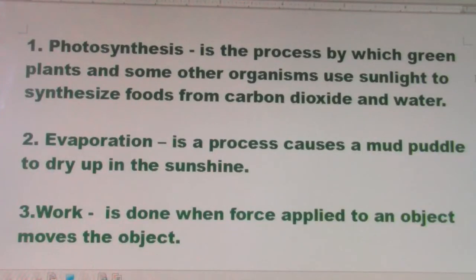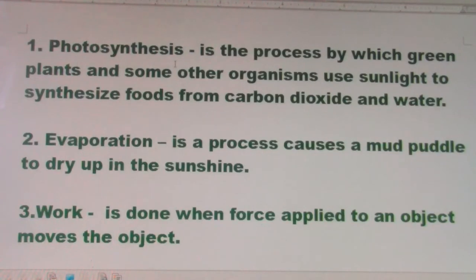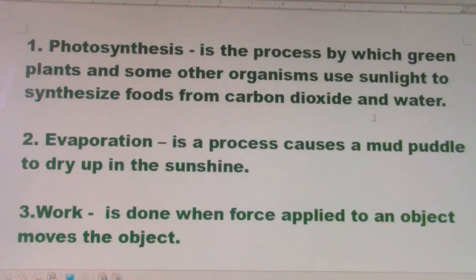Hello guys, welcome back to my GED notes video. I have 20 things from science in general to learn today, so I hope you will have fun learning. Number one: photosynthesis is the process by which green plants and some other organisms use sunlight to synthesize foods from carbon dioxide and water. Number two: evaporation is a process that causes a mud puddle to dry up in the sunshine.